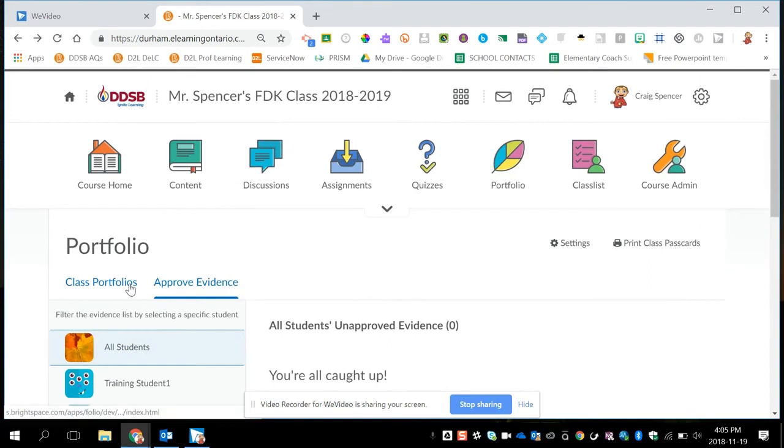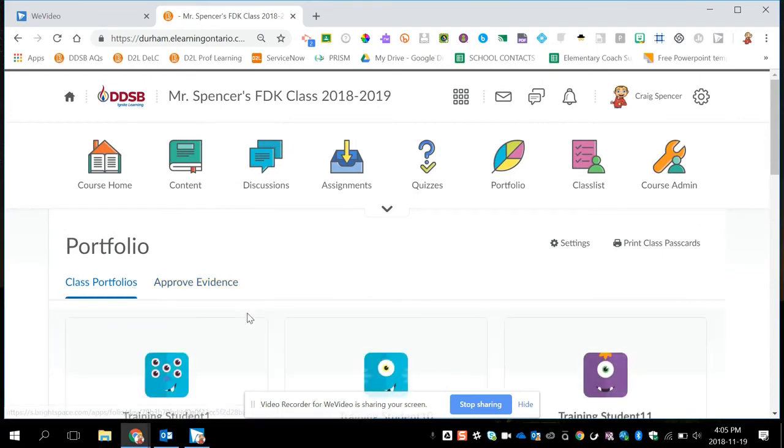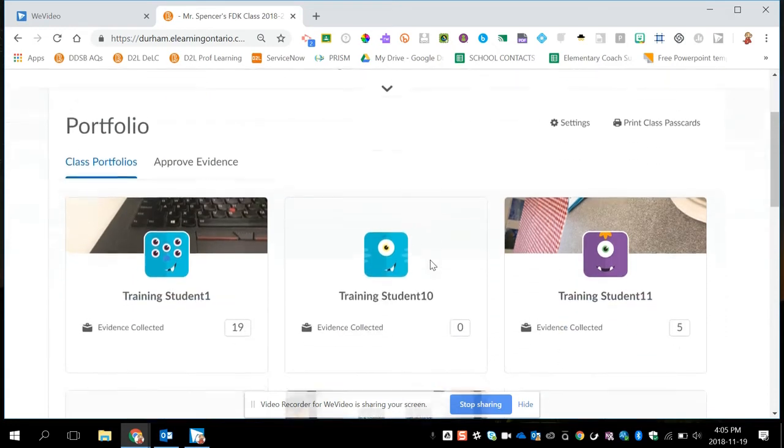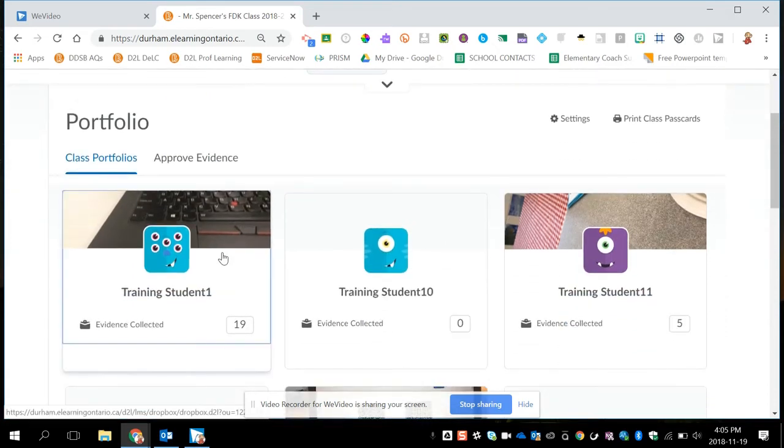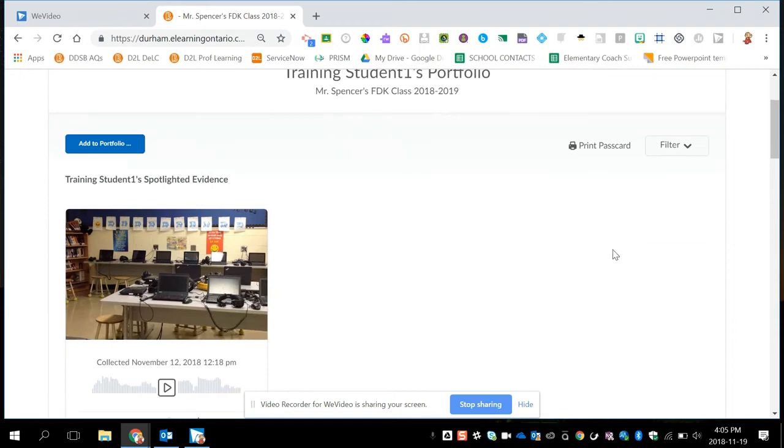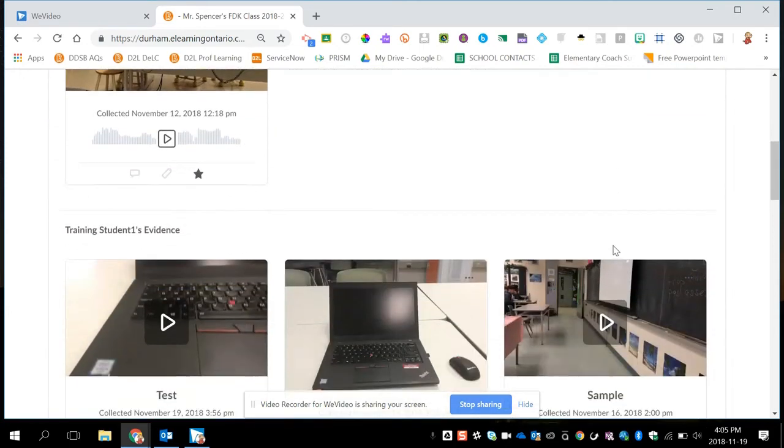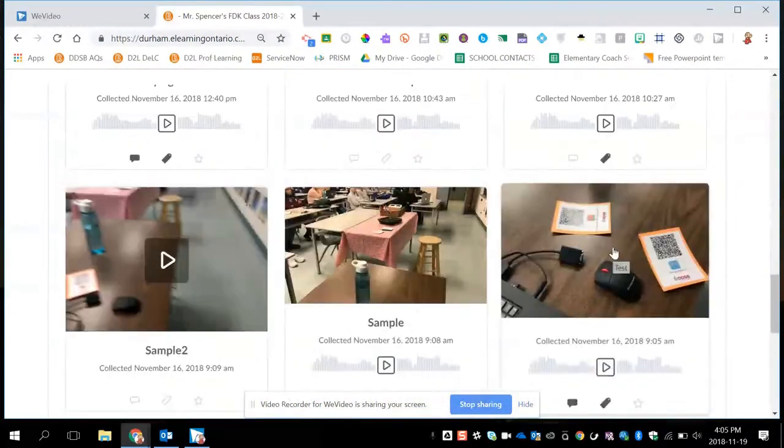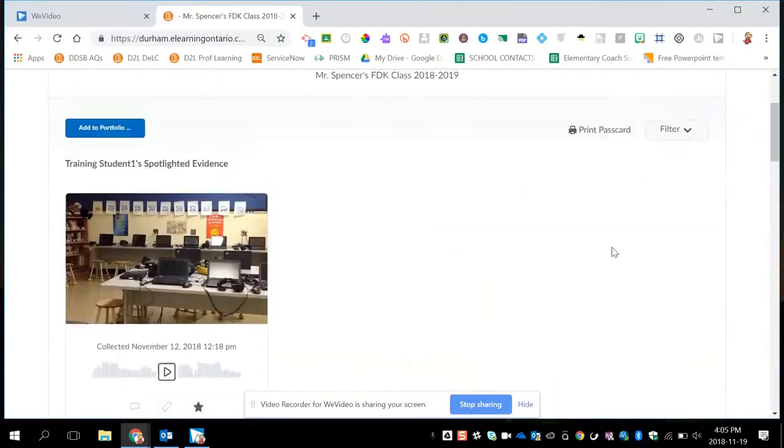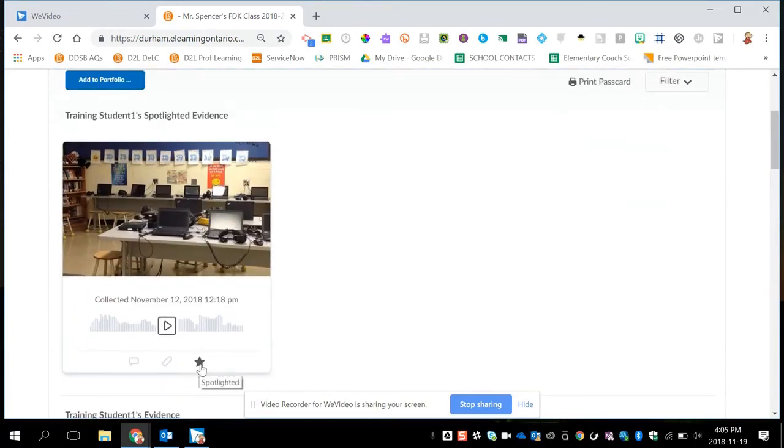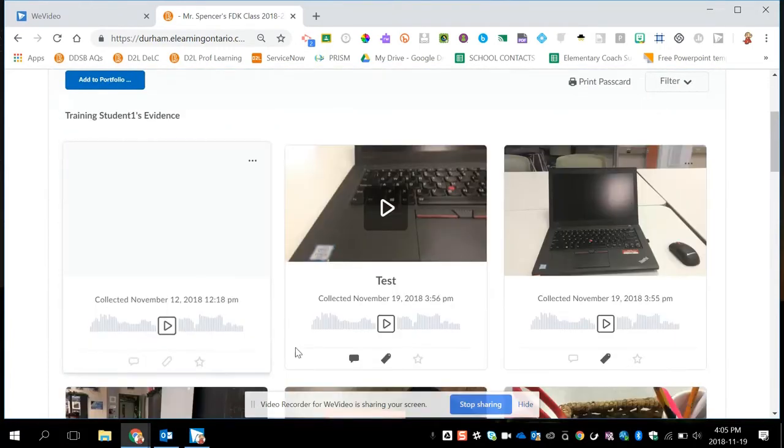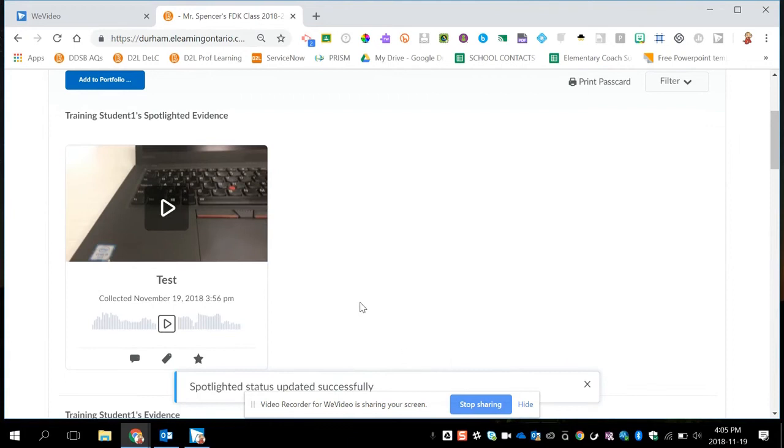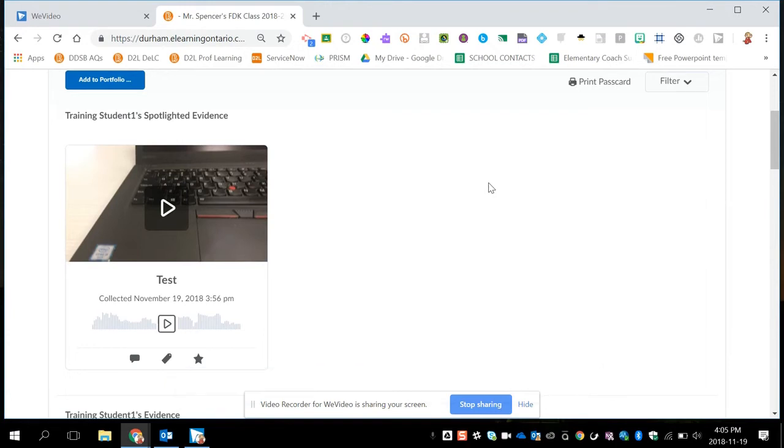Now if I click on Class Portfolios, I can actually go into an individual student and see what we've added. So for example, Training Student 1, if I click on this artifact or this portfolio, I will see all the artifacts that have been collected over time. This gives me a chance to do a few things. One is I can click on these stars below an artifact and spotlight it, which means it will appear at the top. This is a great option if you're coming up to a parent interview and you want to categorize a few artifacts to show off. Or if you want the student to go in and actually pick a few that represent some of the best.